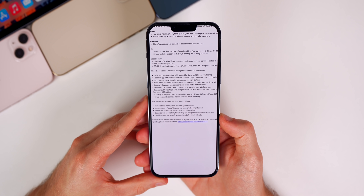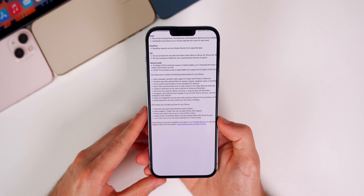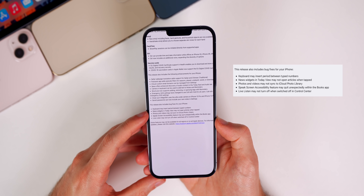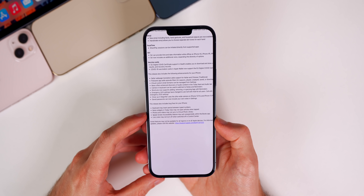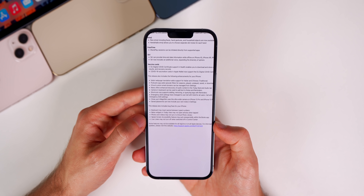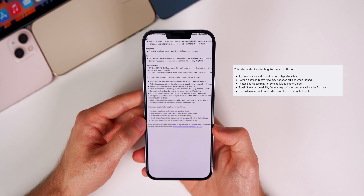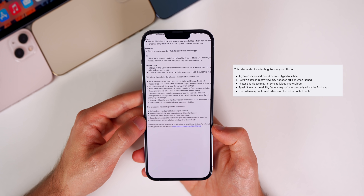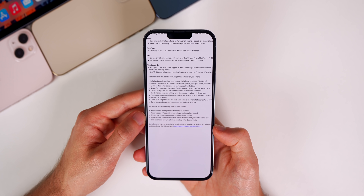As for bug fixes: the keyboard may insert a period between typed numbers — that's been fixed. The News widget in Today View sometimes wouldn't open articles when tapped — also patched. Photos and videos may not sync to iCloud Photo Library — fixed in 15.4. The Speak Screen accessibility feature could quit unexpectedly within the Books app — fixed. And Live Listen may not turn off when switched off in Control Center — that's been resolved in 15.4.